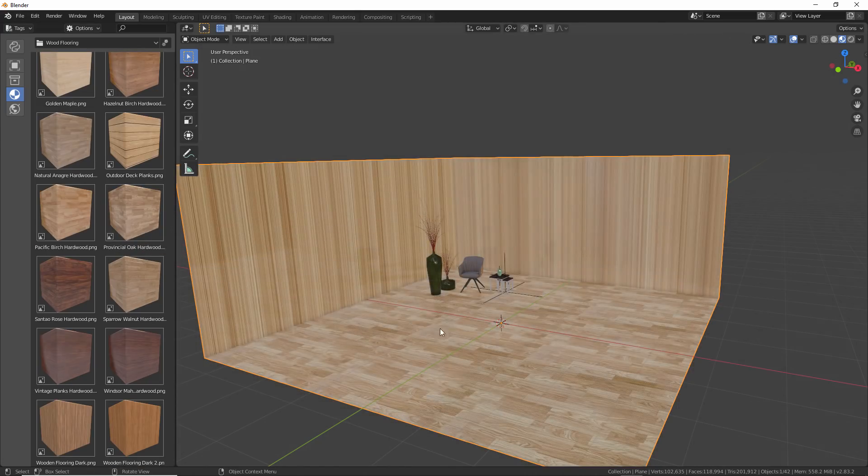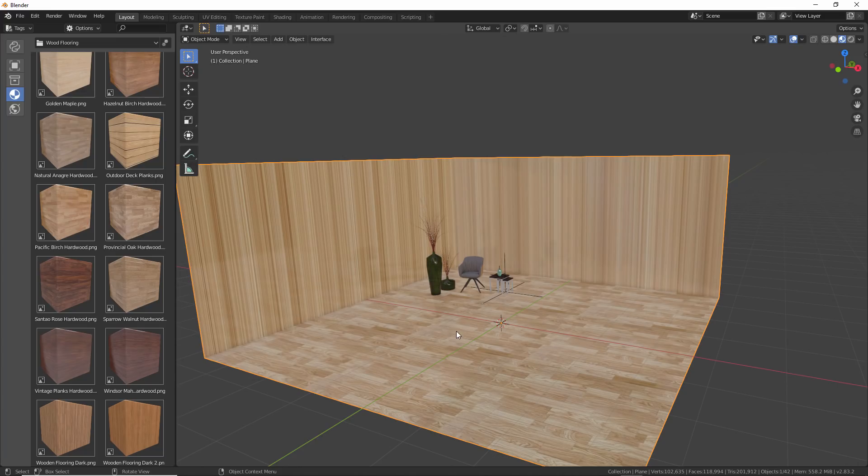And so now if I want to assign a material to this object here, let's go ahead and just select a wood floor object. We'll just drag this into the scene. And again, we're just going to left click on our mesh. And you can see that it's just assigned that material directly to that object.